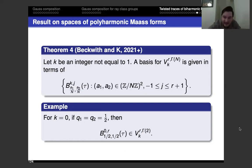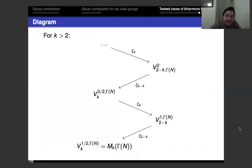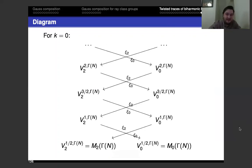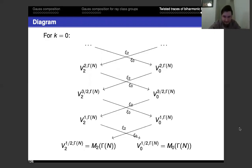Our result is that these b's — for rational numbers of denominator N — give a basis for the space of polyharmonic Maass forms. As before you get a helix diagram whenever the weight is greater than two, but in the special case of weight zero or weight two, you get a double helix with new forms appearing at each depth in both towers.